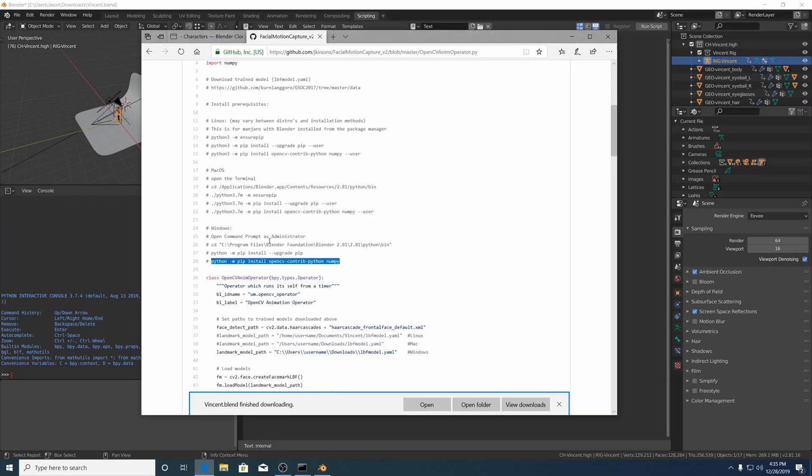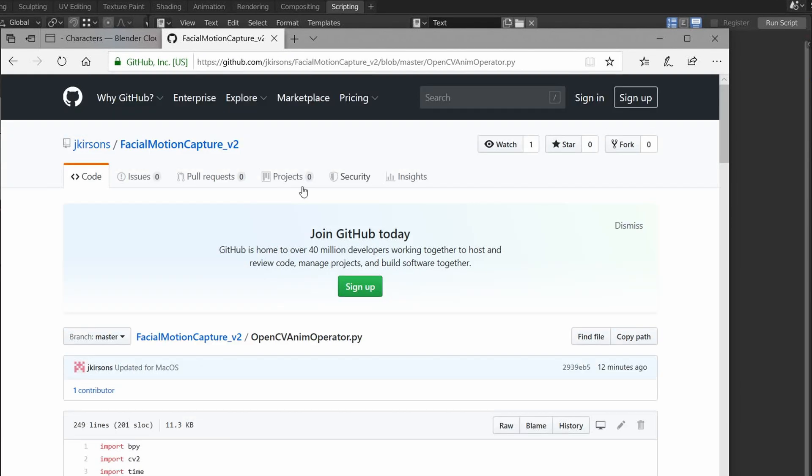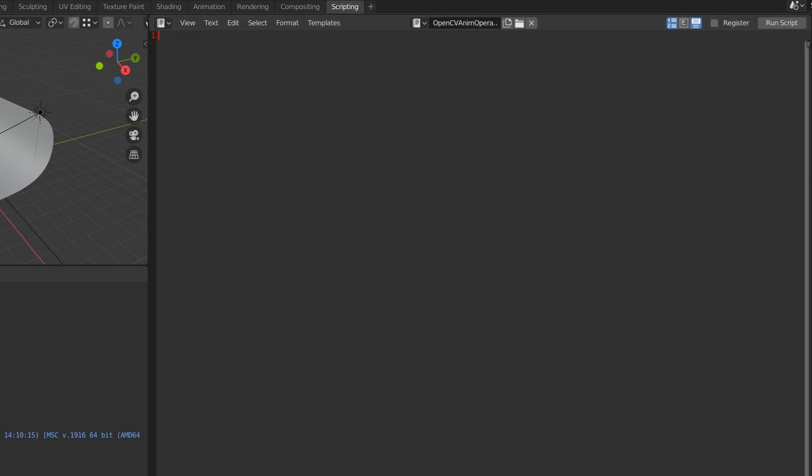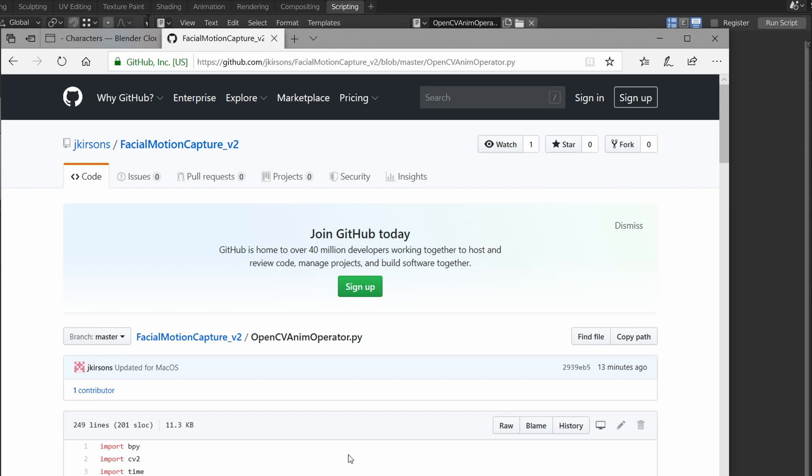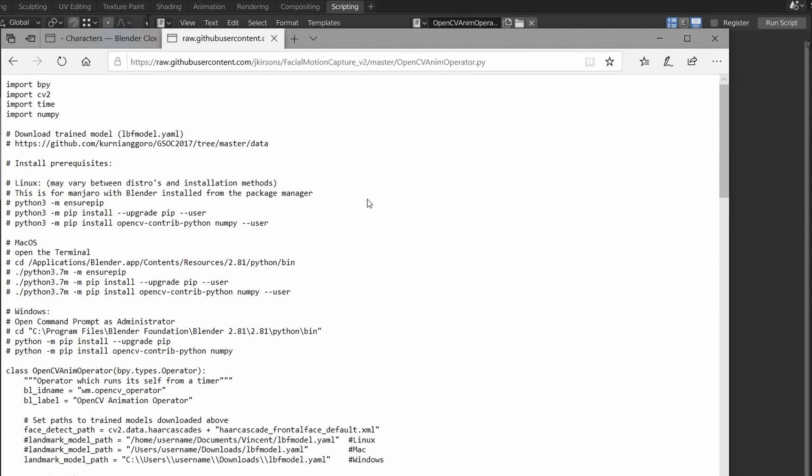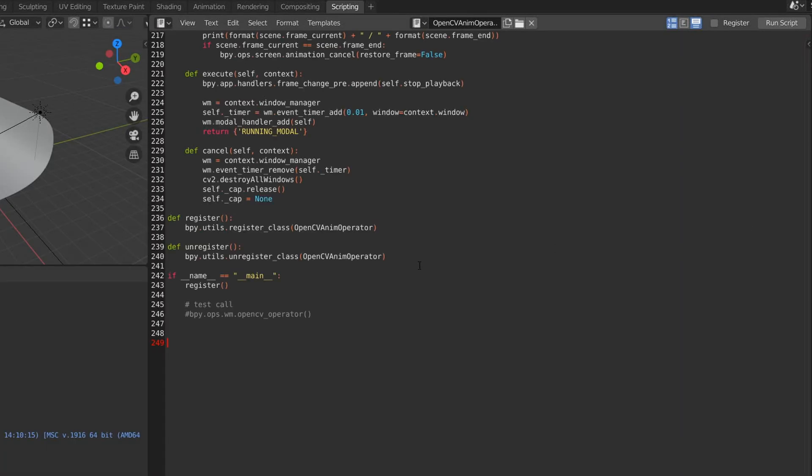And if we go to the GitHub repository, I'll call this file... and I'll just view the script as raw. Control A, Control C, Control V.